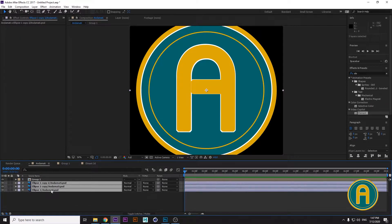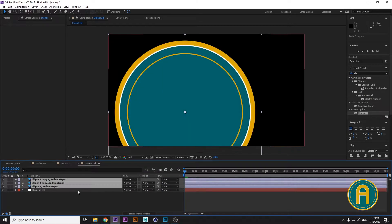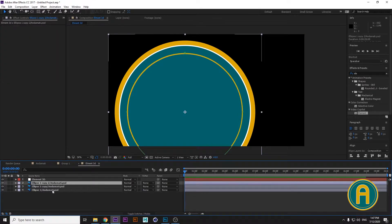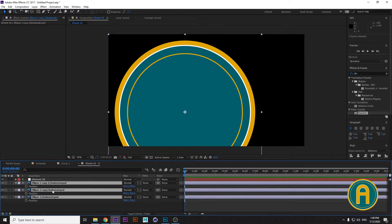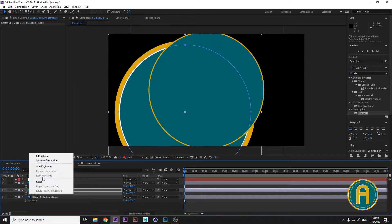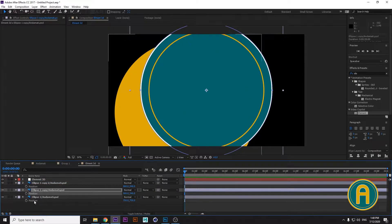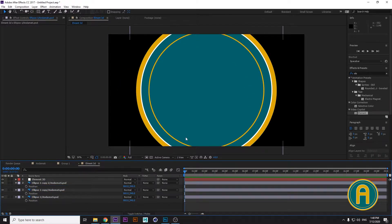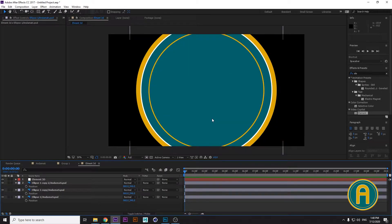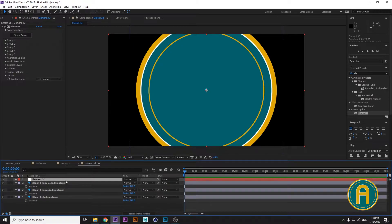Choose these three layers, copy them into your Element 3D composition, select them all, and push P on your keyboard — that's the hotkey for Position. Then right-click Reset on each one. The layers are now in the center of our composition. Then go into the Element 3D layer.